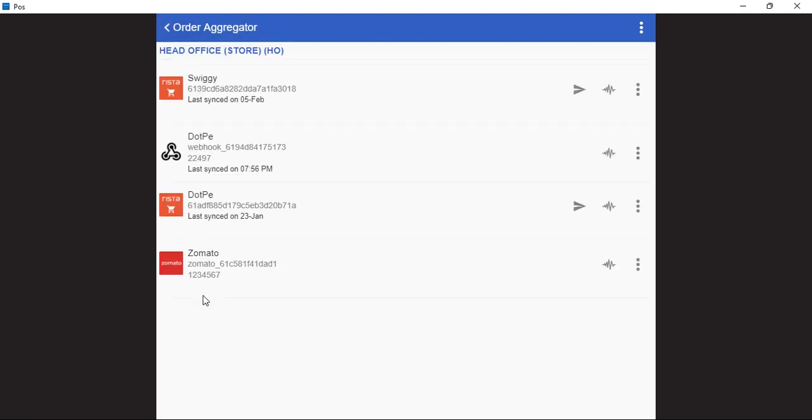From here we can manage the online aggregator status. In case we need to switch off an outlet on Swiggy or Zomato, we can manage it from here itself. Right now we want to switch off this outlet on Swiggy.